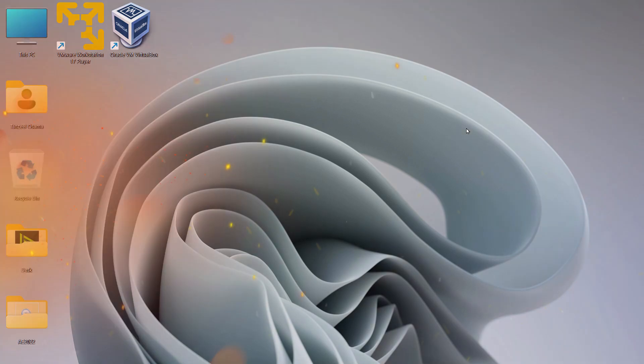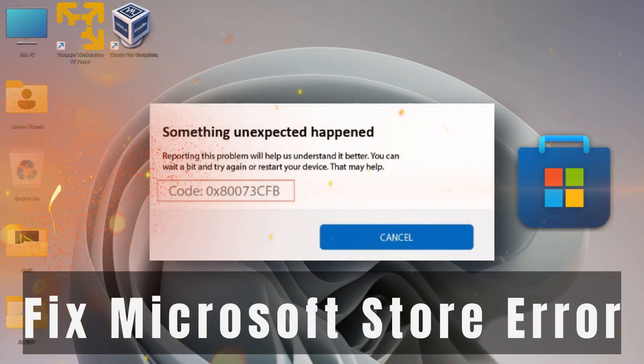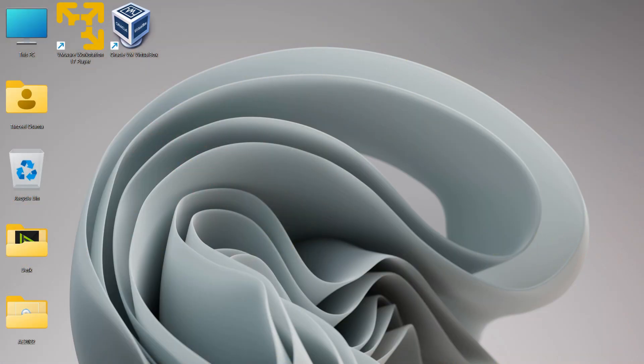Hey guys, welcome back. In this video we shall see how to fix a Microsoft Store error. There might be many reasons why such an error is occurring on your computer, and we are going to see some solutions to this problem. The solutions are not in any particular sequence, so you can follow them in any order as you see fit.